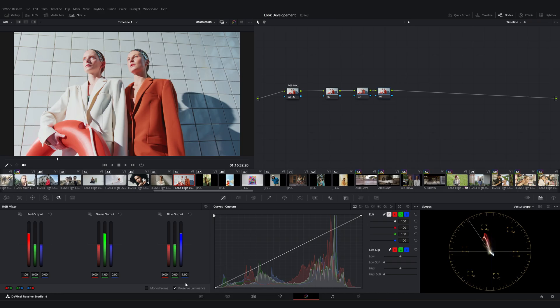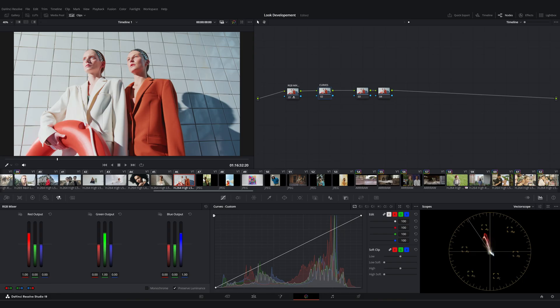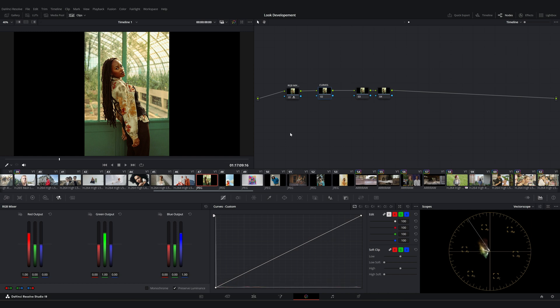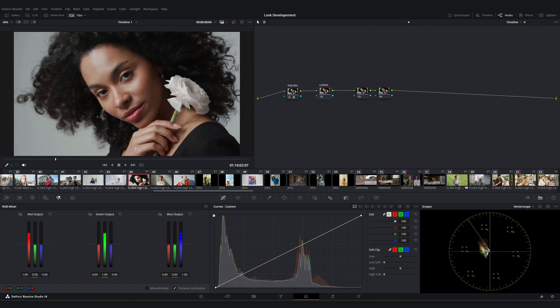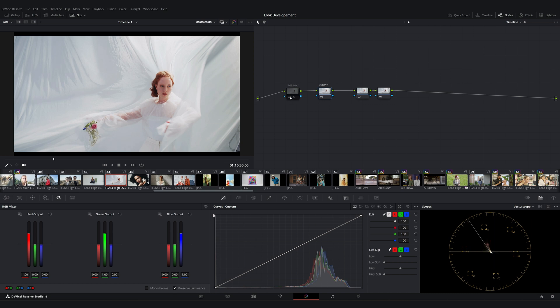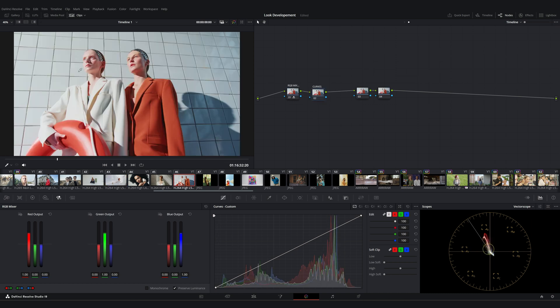For the second node, I'll start with the Curves tool. Later, we're going to look at other menus within the Curves panel. By the way, we can also check how the RGB Mixer is affecting the other clips. Okay, they seem fine. Let's continue.